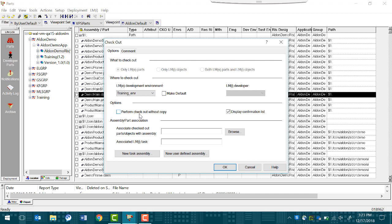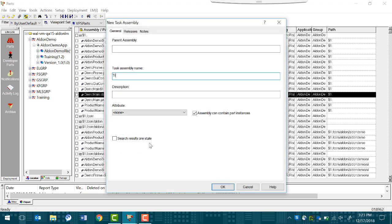If you are going to be working in this release for a long time, select the Make Default option. Previously, we enforced that you have to have a task to check out, so click New Task Assembly and give it a name. Click OK.